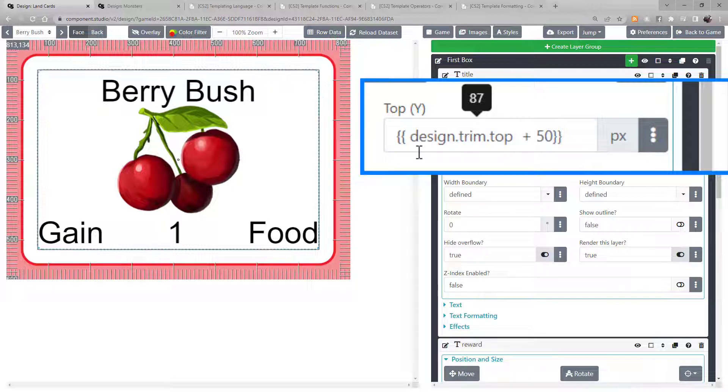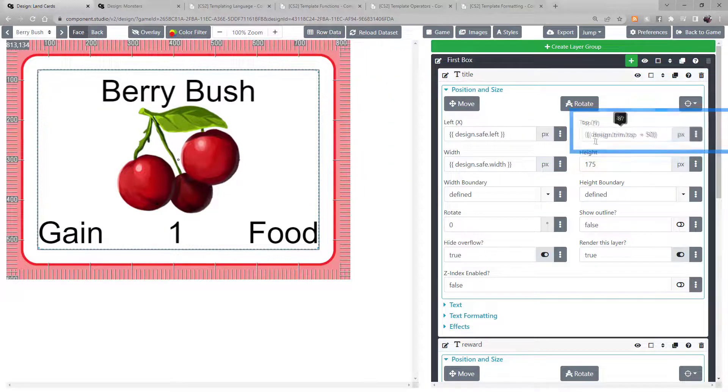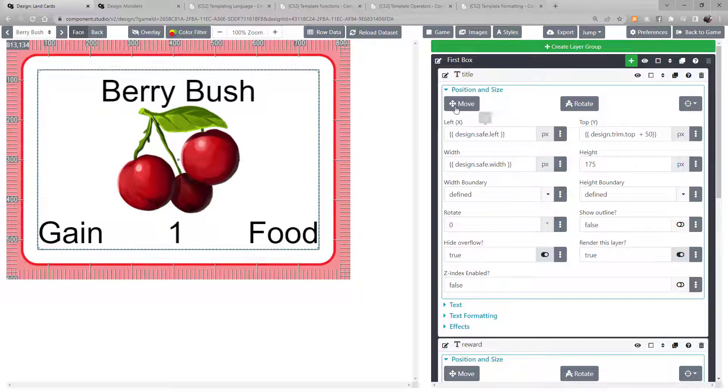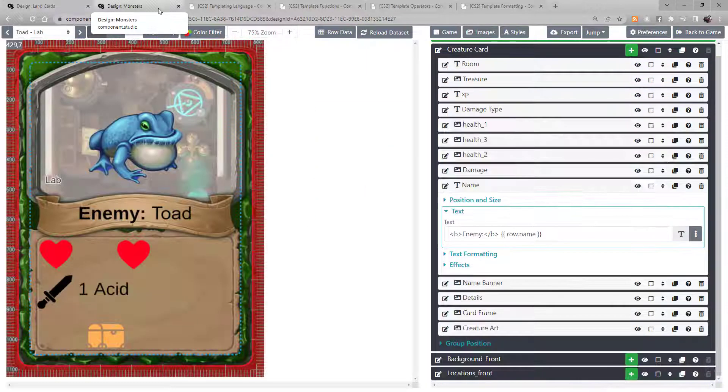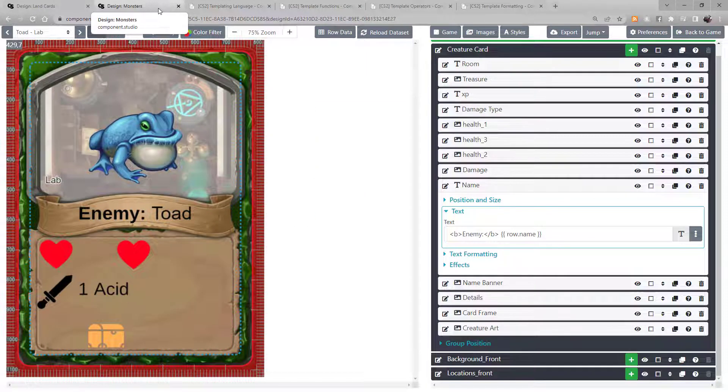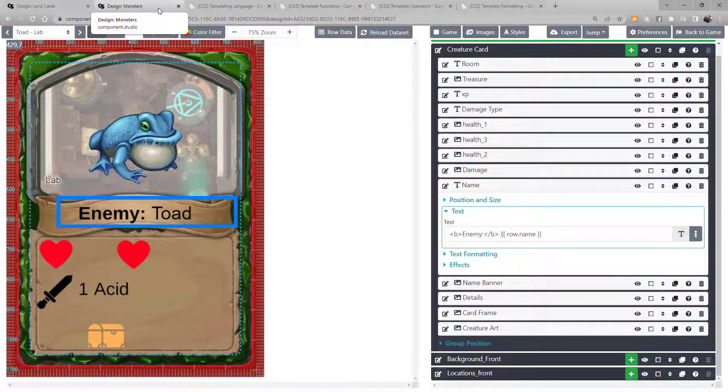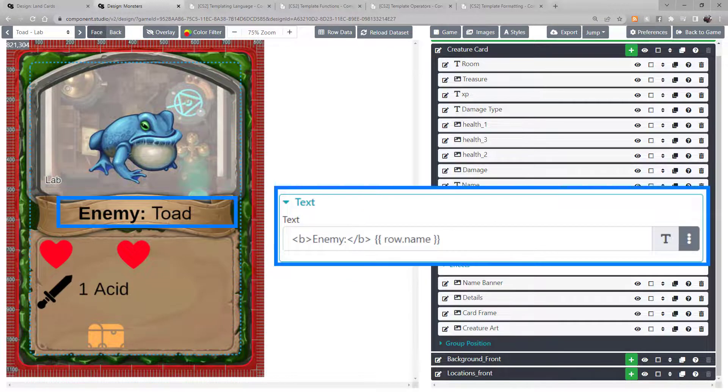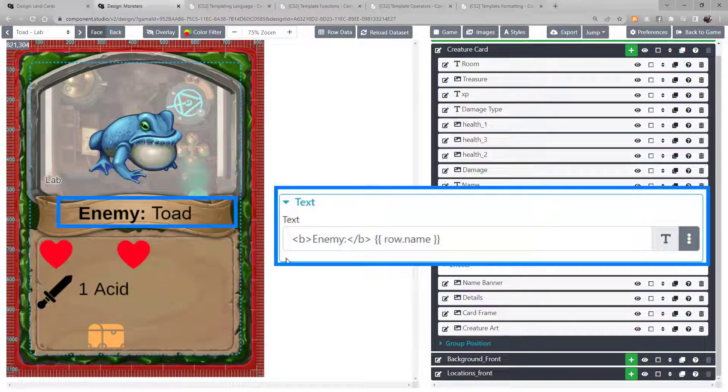Now, let's say you have a section of text that you want to swap out a single keyword from, depending on the card. Look at the monster card. The word enemy precedes the name of the specific monster. See here in the text box, I have the word enemy surrounded by bold tags,